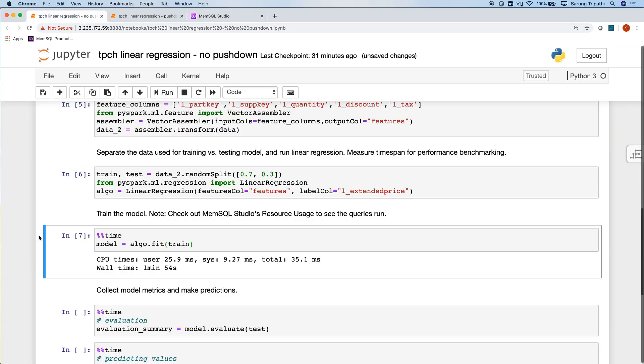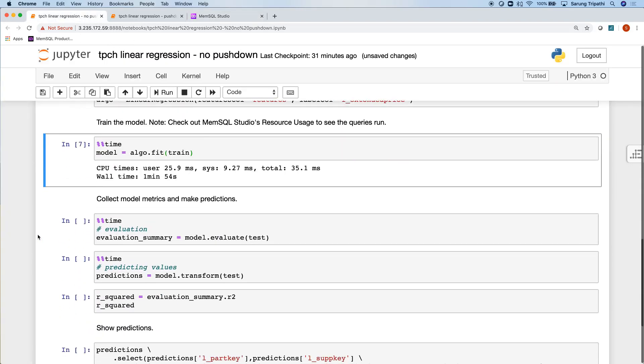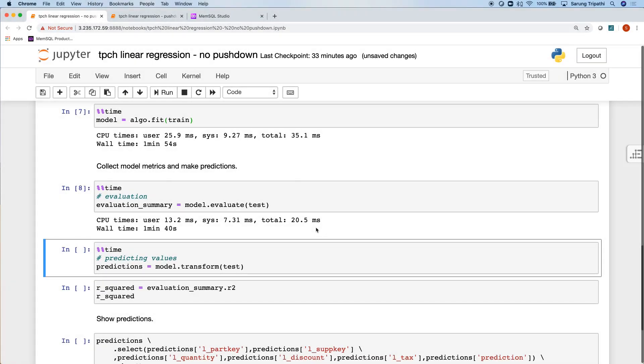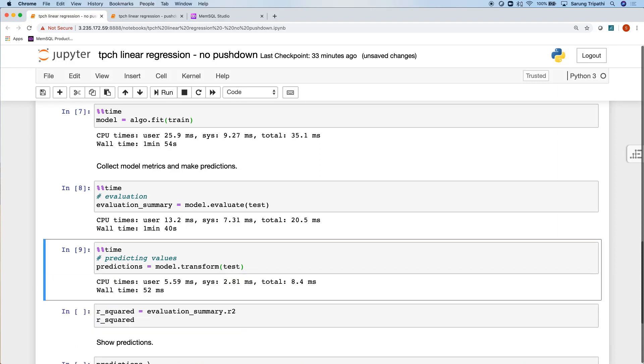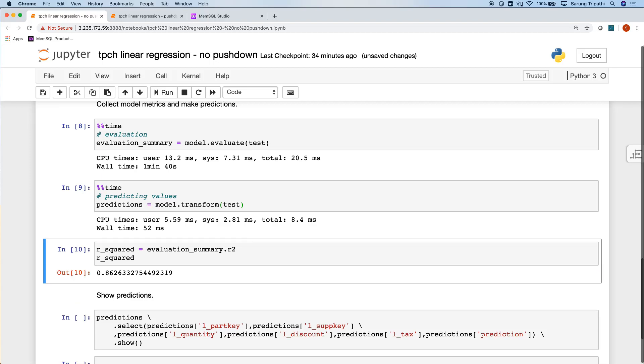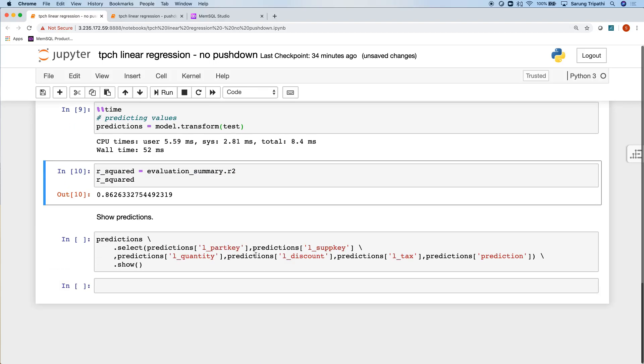But first, let's go ahead and test this model and validate that it's going to work for us. Welcome back! It looks like the model test portion took another one minute and 40 seconds. So let's go ahead and assemble our final data set that's going to put the predicted values together. You can also validate that we have a good model here. 0.86 R squared seems sufficient for now.